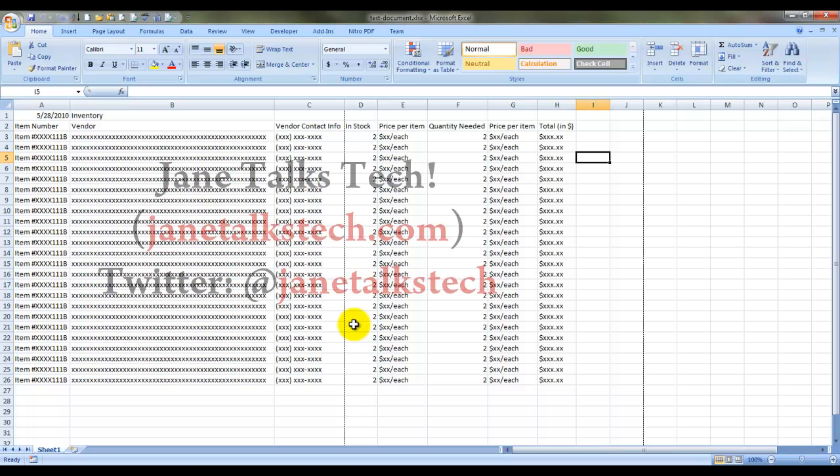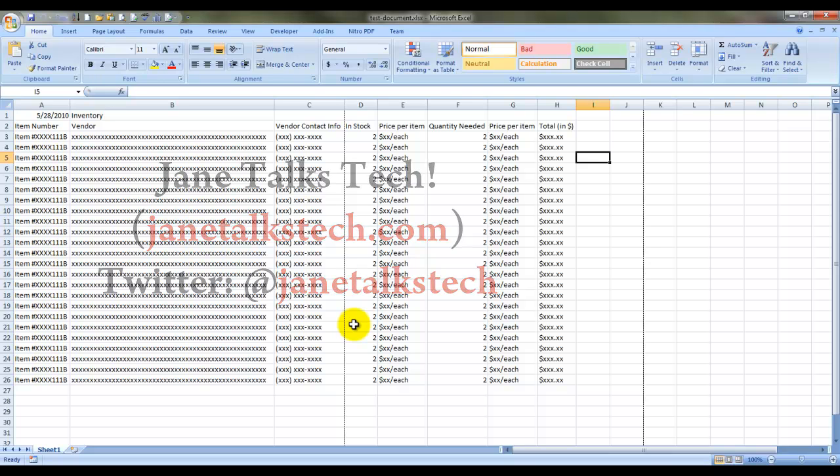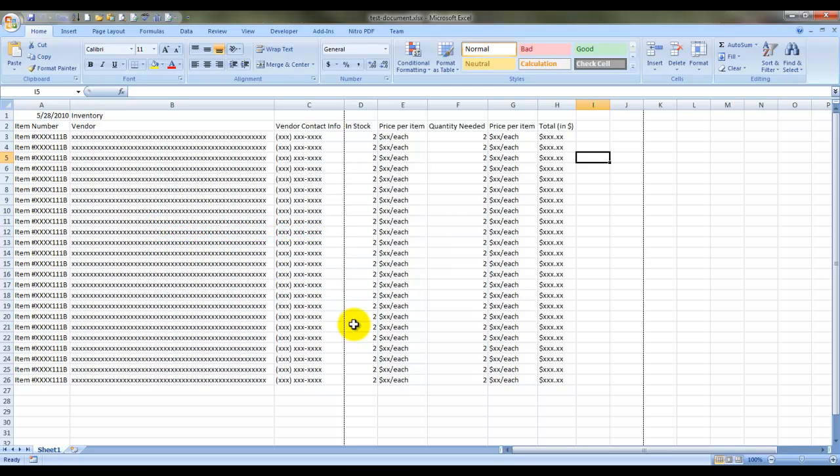Hi, this is Jane from janetalkstech.com and I created this screencast to show you how to set up your Excel spreadsheet to print as much or as little data or text as you want on one page.